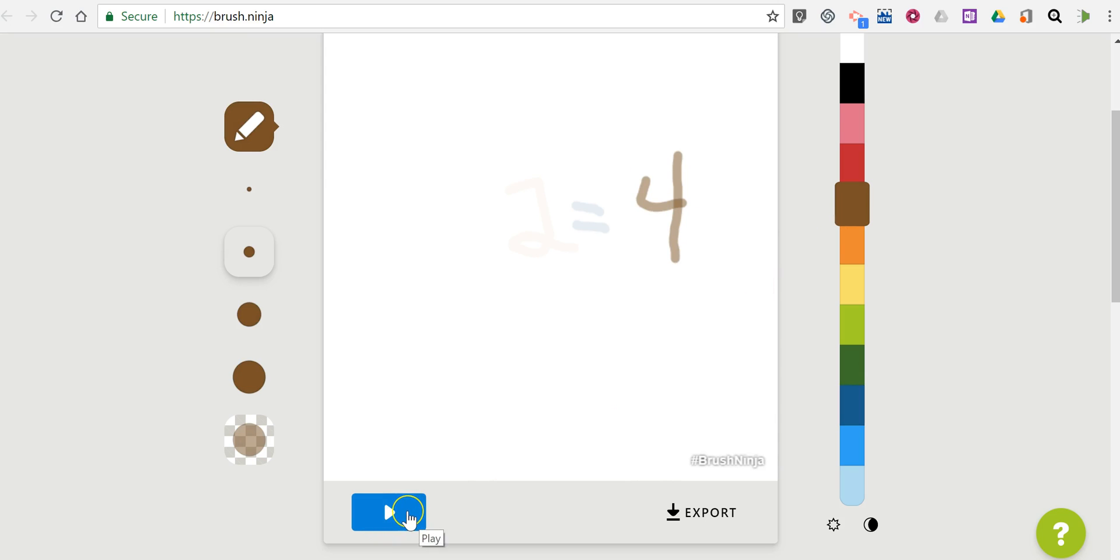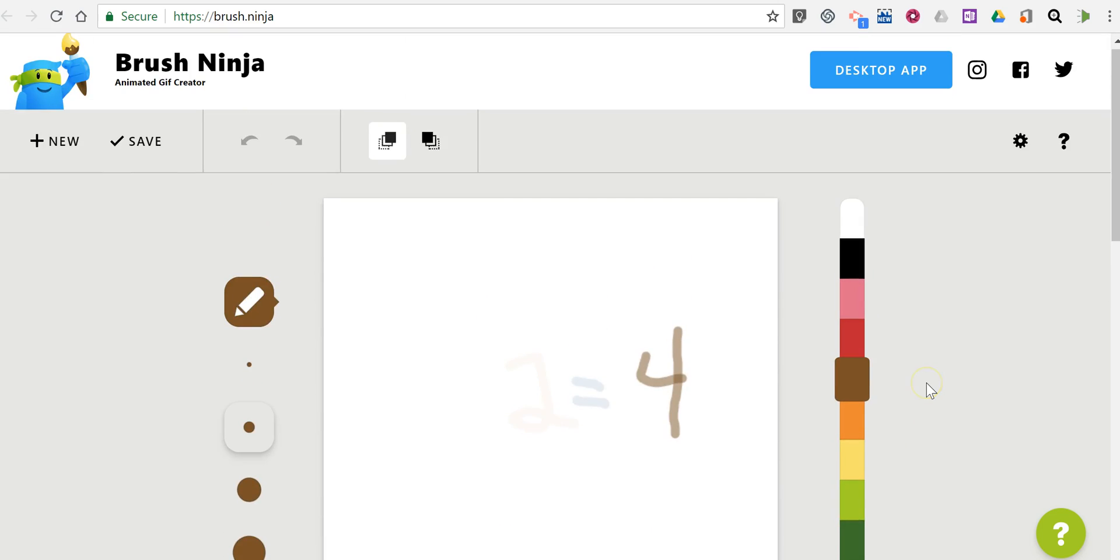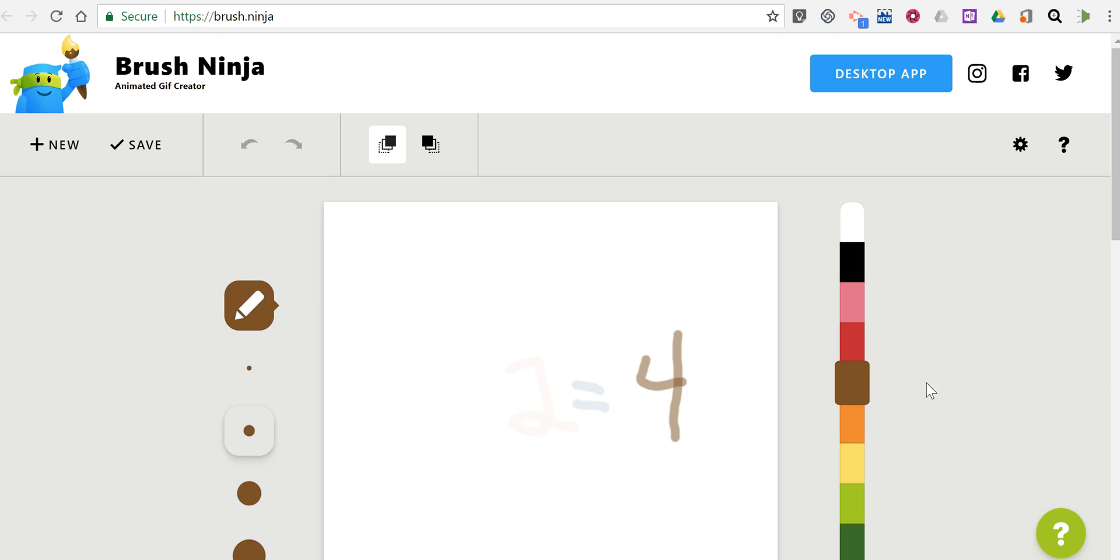Now we can play it back. We'll see how it works there. Now if that plays back too quickly, I don't like how quickly that one played back.